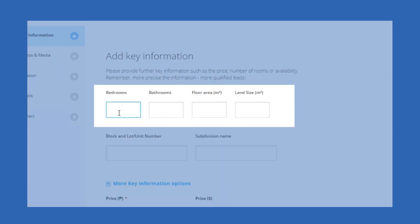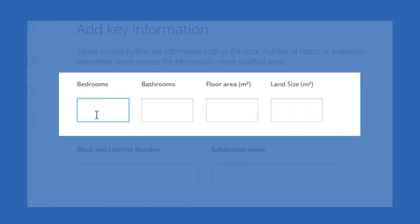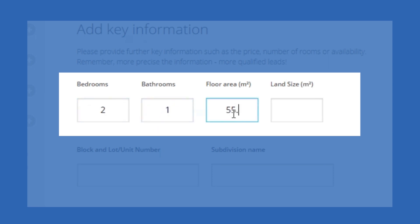Afterward, you will be asked to input additional key information such as the number of bedrooms, bathrooms, floor area, and land size.